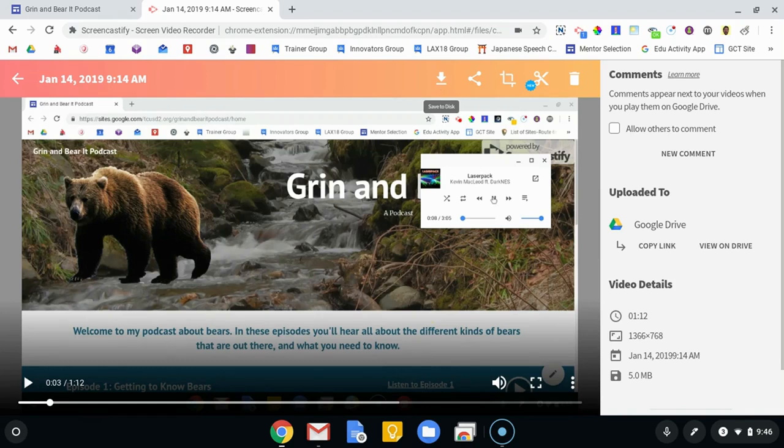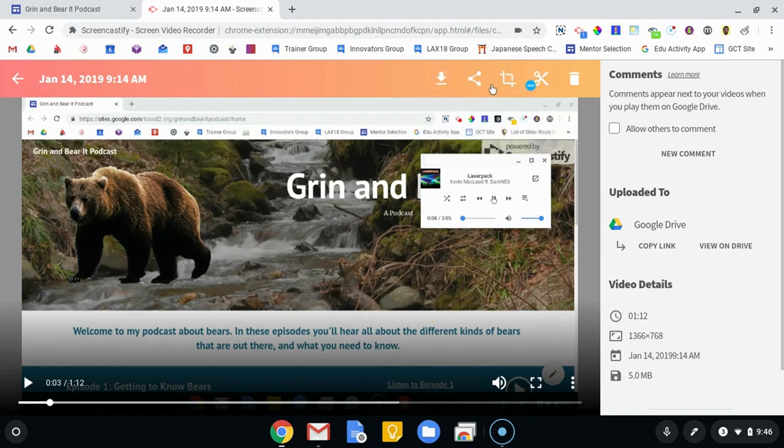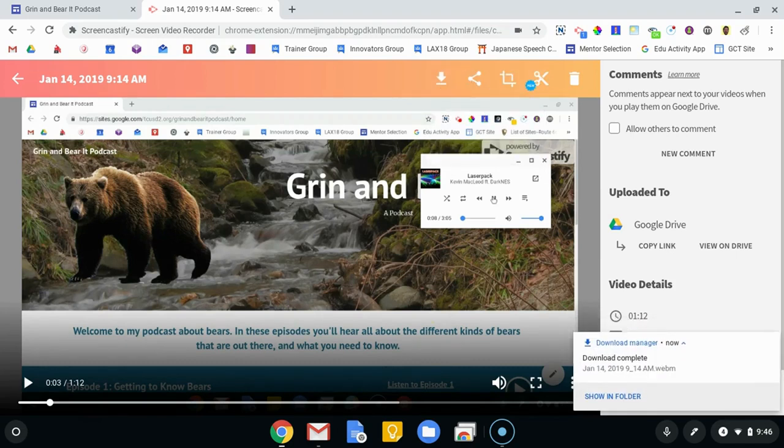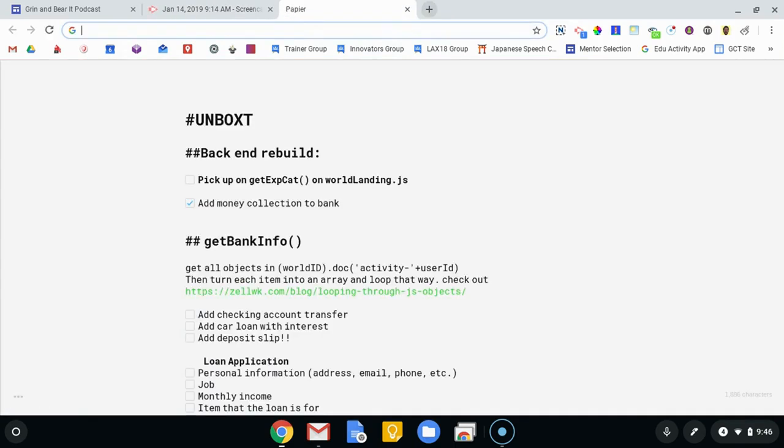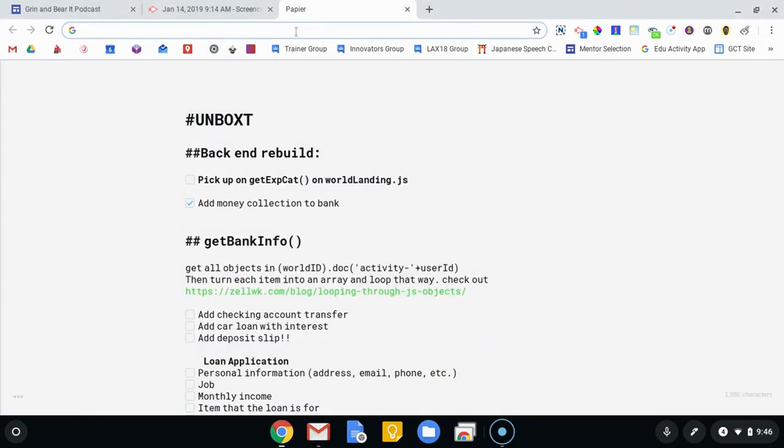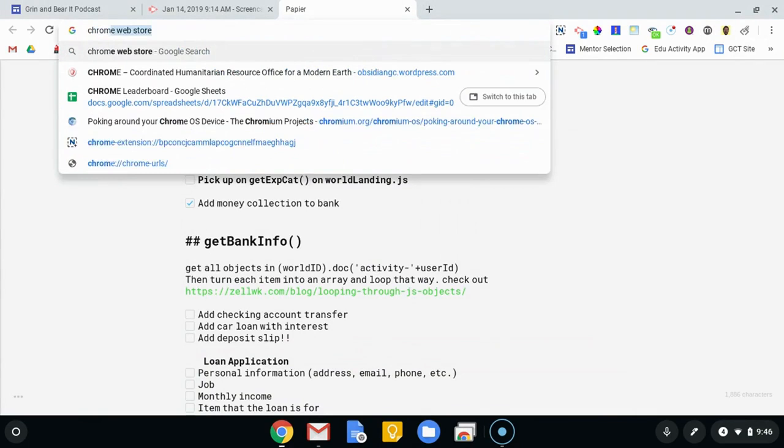The first thing I'm going to want to do is save this video to the disk. So if I click save video to disk, it's going to download it as a webm video, which is totally fine. That's how it works. The next thing we're going to do is install a Chrome extension called MP3 Converter.